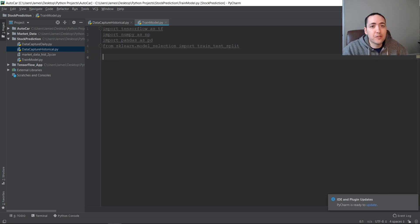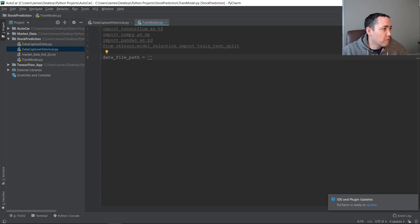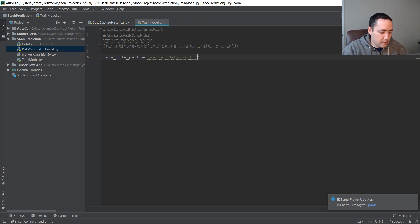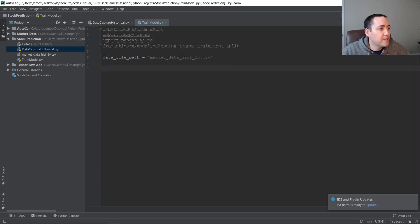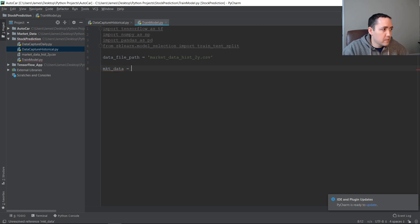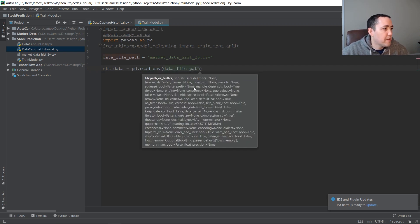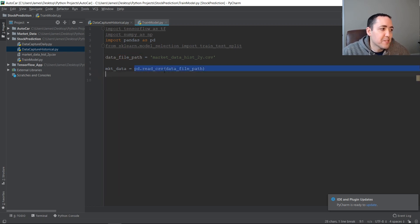Now we need to load our data using pandas. We'll create a variable called data_file and set it to our filename: market_data_hist_two_year.csv. We don't need the full path because it's in the same directory as the script. Then we'll load it: market_data equals pd.read_csv(data_file). That one statement will load our CSV file — pandas makes it really easy.